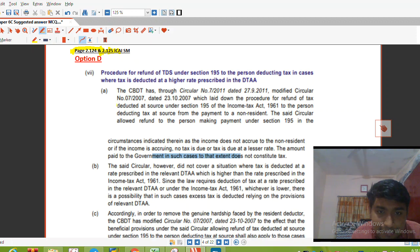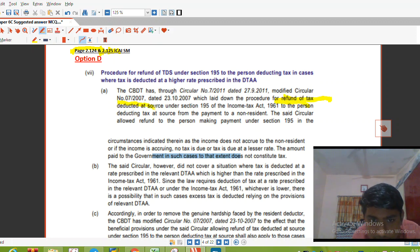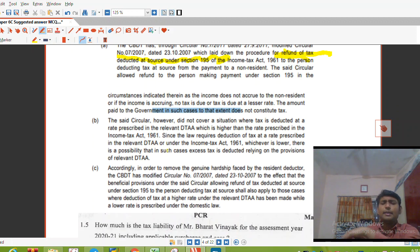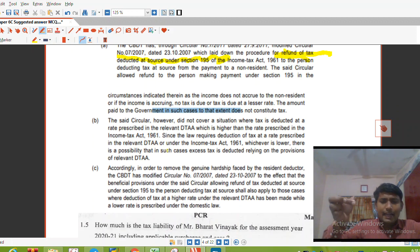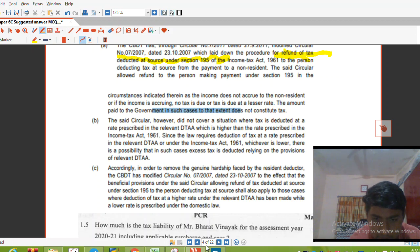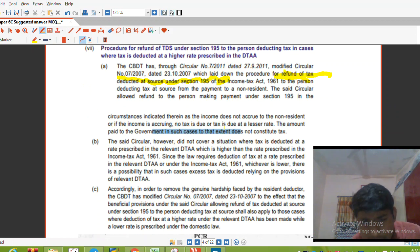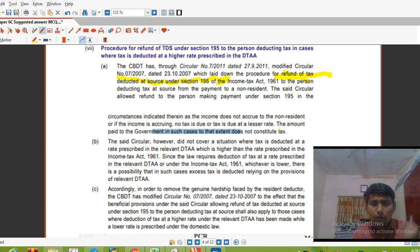The CBDT Intelligence has issued two circular labels on refund of tax under Section 195 of the Income Tax Act. These circulars address situations where income does not accrue to the non-resident, or where tax is accruing at a lesser rate. In such cases, a refund is available to the resident assessee who deducted excess TDS.